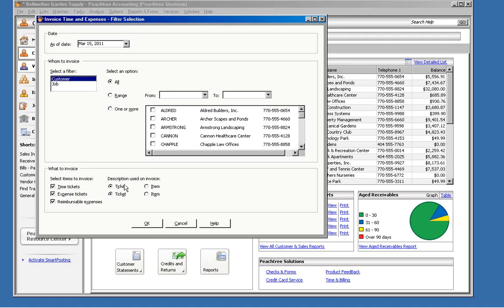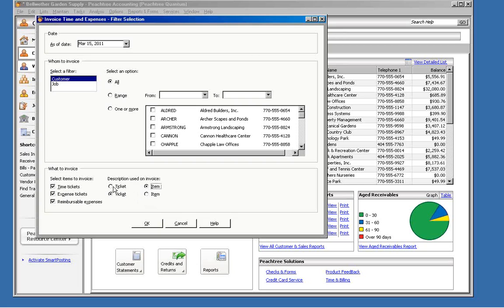And also, for the two ticket styles, you can choose whether you want to use the invoice description that was entered on the ticket as the description on the invoice, or if you want to use the description that's associated with the activity item or the charge item from those tickets. We'll leave them set to use the invoice description that was entered on the ticket, and we'll click OK.